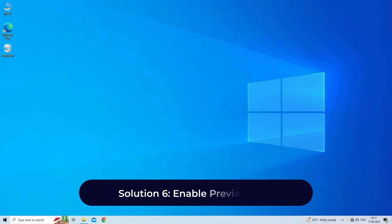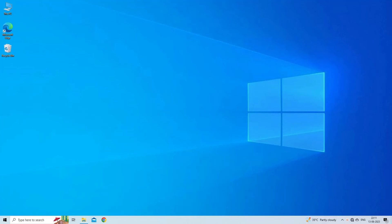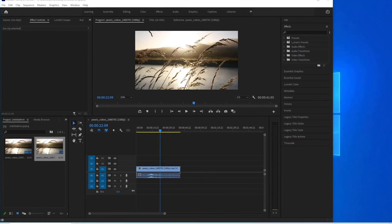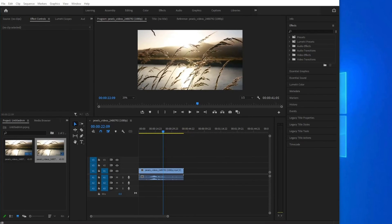Solution 6: Enable Preview Area. There is a bug in Adobe Premiere Pro where you need to enable preview area for the timeline slider to properly work. Steps to do so: